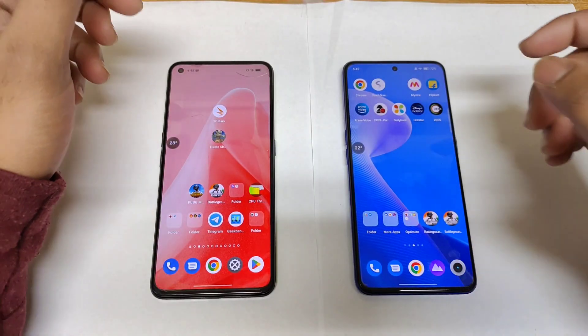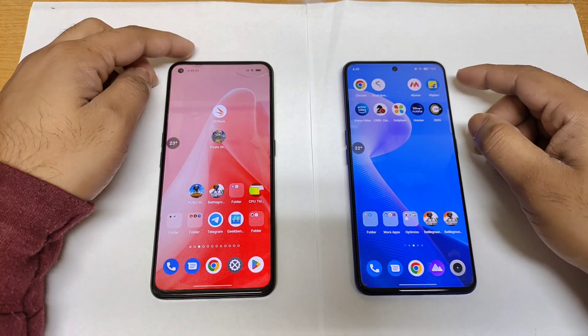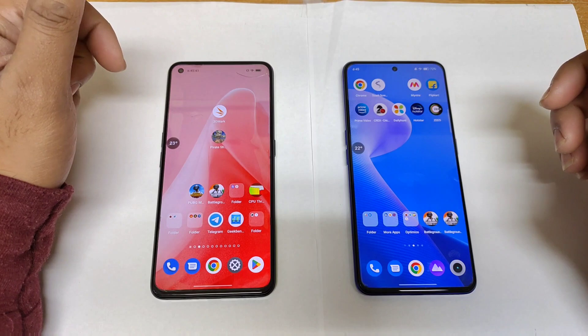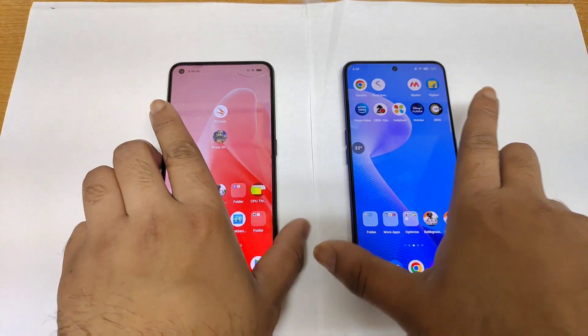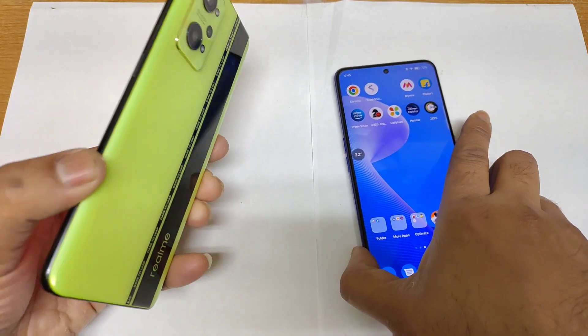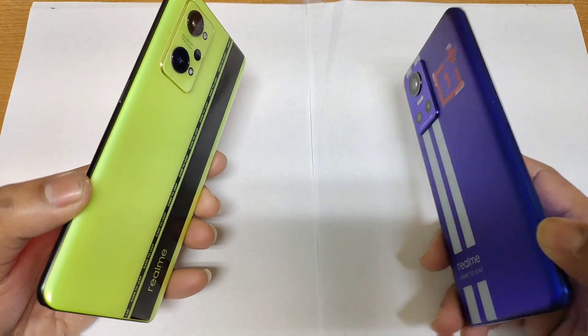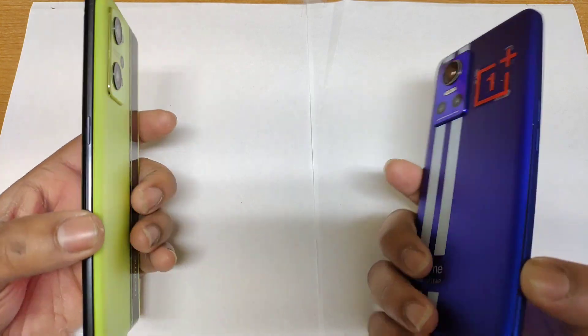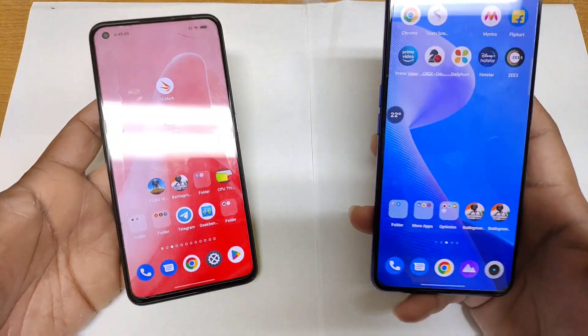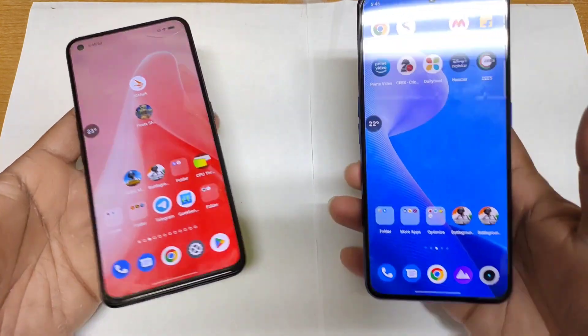Hi friends, welcome back to channel Saitek. In this video I'm going to do the CPU throttle test comparison between the Realme GT Neo 2 versus the Realme GT Neo 3 device after the Android 13 update.